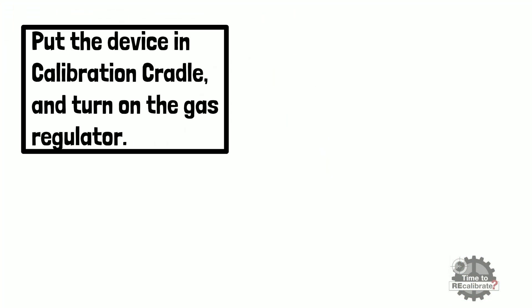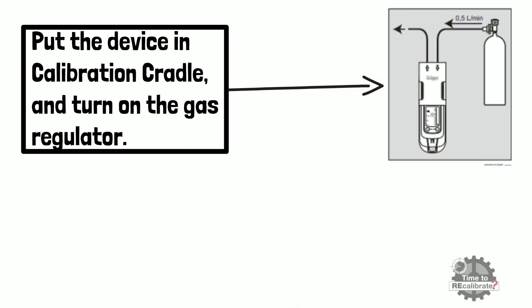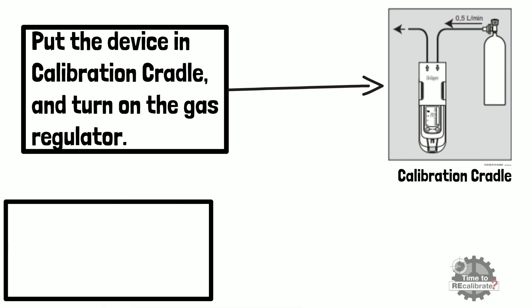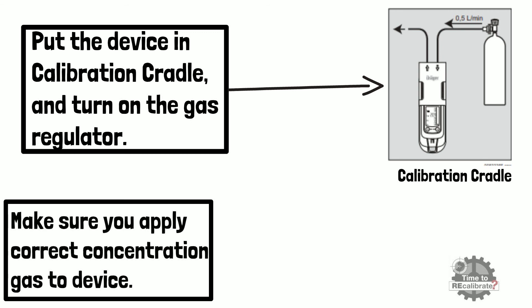Put the device in calibration cradle and turn on the gas regulator. Make sure that you apply correct concentration gas to device.